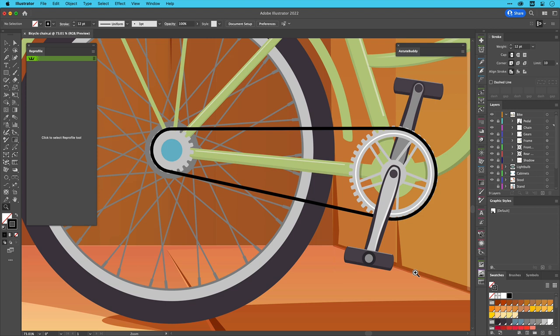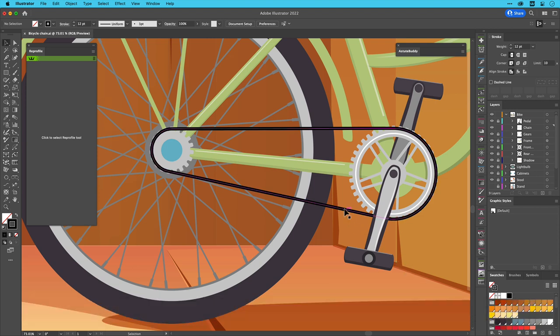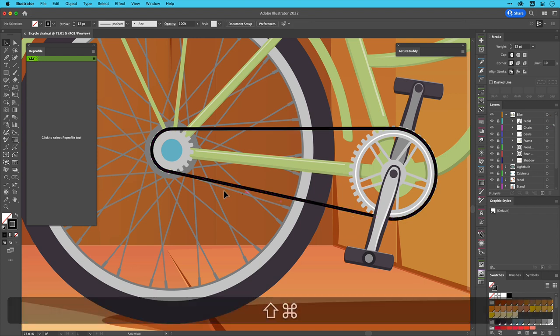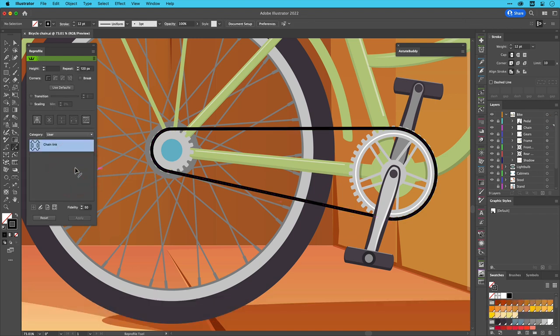I will use a custom bicycle chain profile as a demonstration. We can see in this artwork that the chain is currently represented by a single closed path with a thick black stroke.